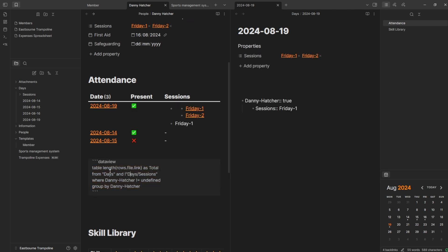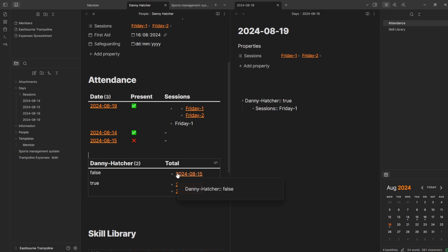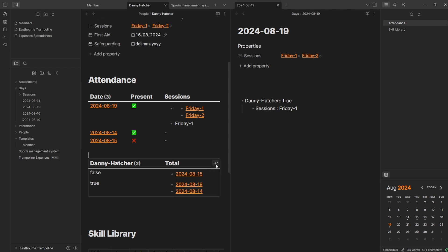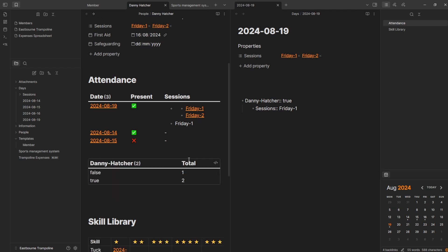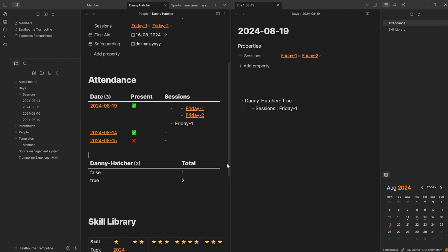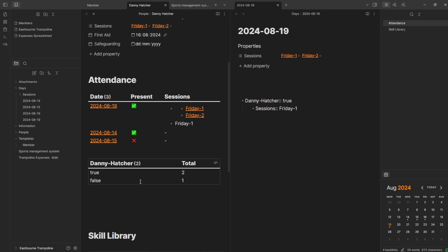I figured it out. I had length dot, but I don't need that — if I go rows.file.length, that's basically saying: list all of the files that are in this group, Danny Hatcher. So when I come out, you can see we've got one and then two. And if I surround it with brackets I'm now getting the length of the bullet point list. So we've got false: one, and true: two. I also want to sort by Danny Hatcher descending — now we've got two and one, so they turned up to two sessions and didn't turn up to one.